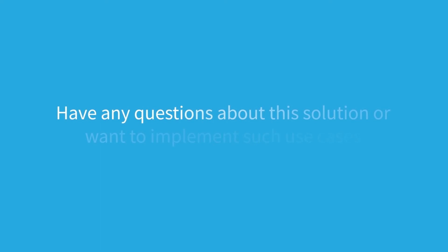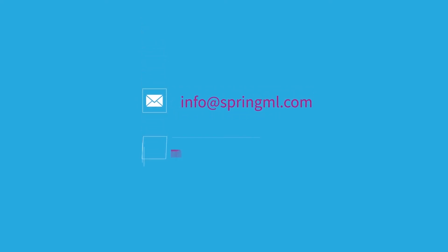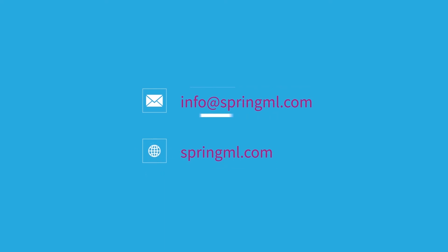Have any questions about this solution or want to implement such use cases, contact us at info at springml.com or visit us at springml.com.